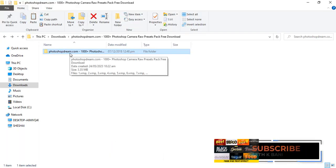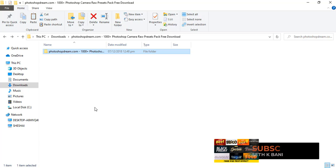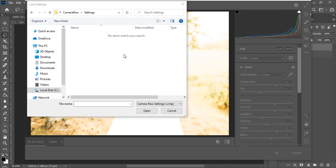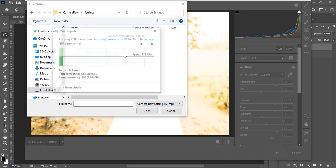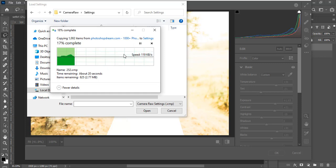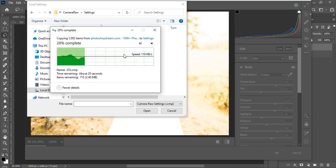Open a new window where you downloaded all the camera raw presets, click on them, and copy them. Then go back to the Photoshop Settings folder and paste them there. Once you paste them, they will be copied into the correct location.